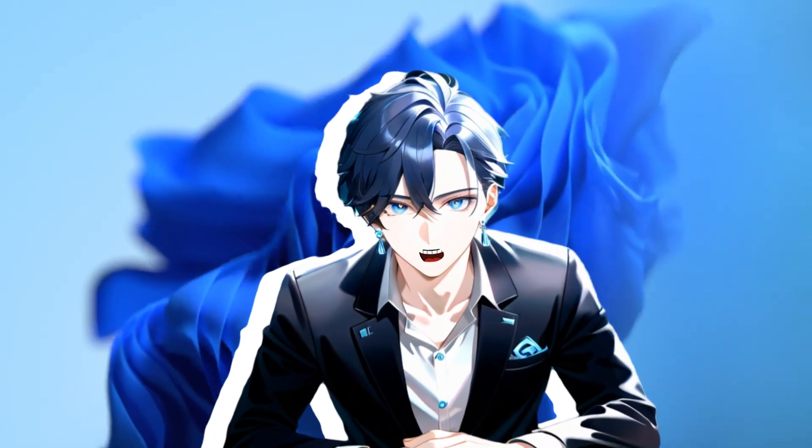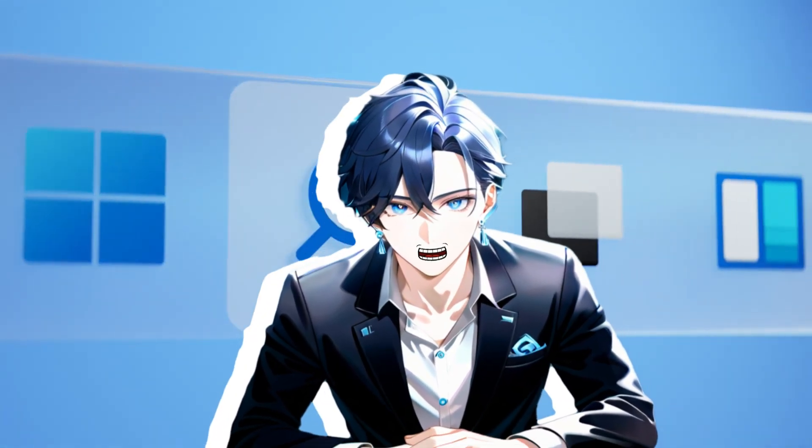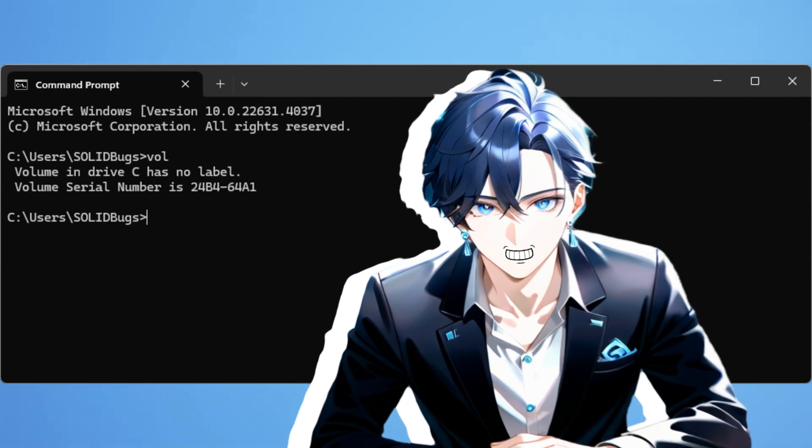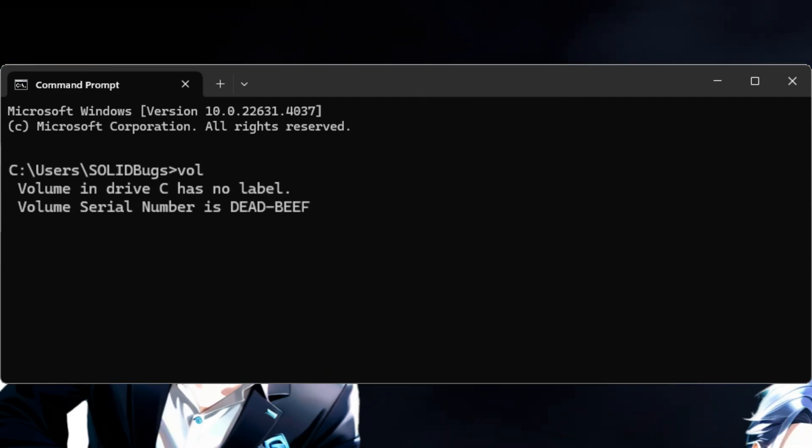Hey everyone, in this video I'm going to show you how to locate and change the volume serial number on your Windows computer.